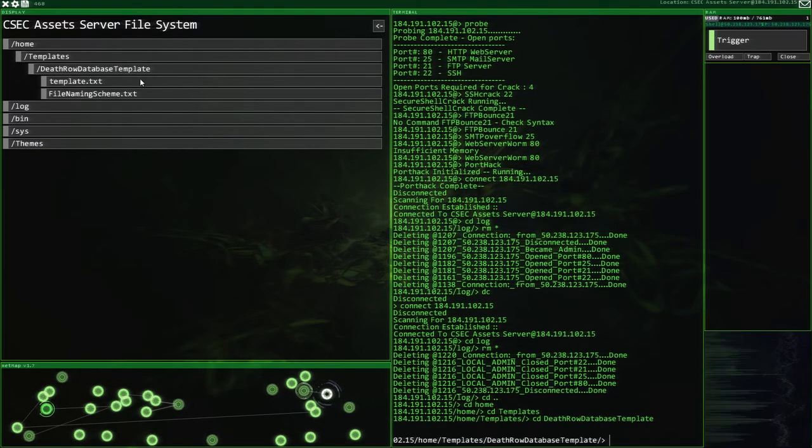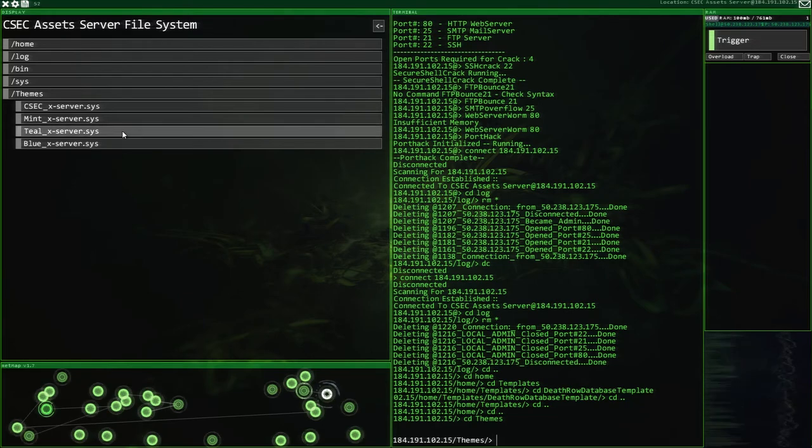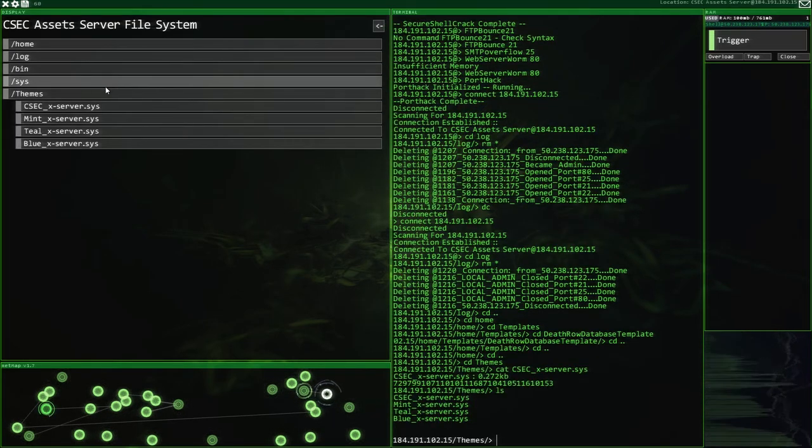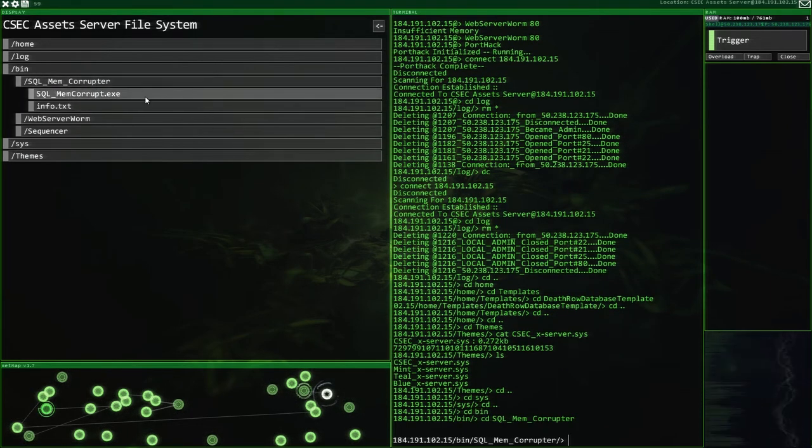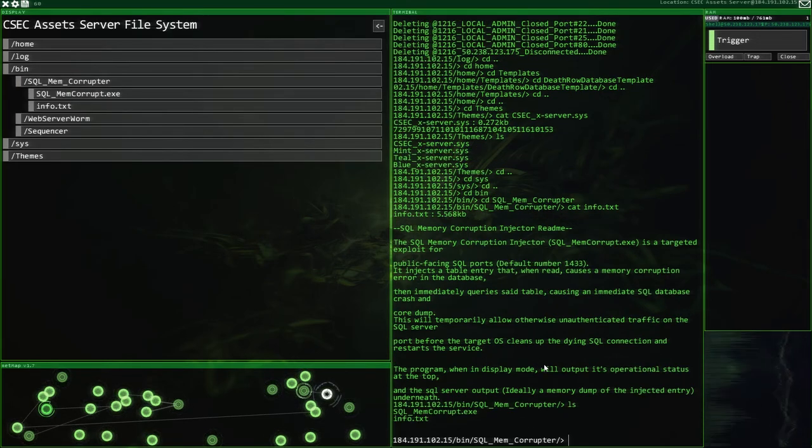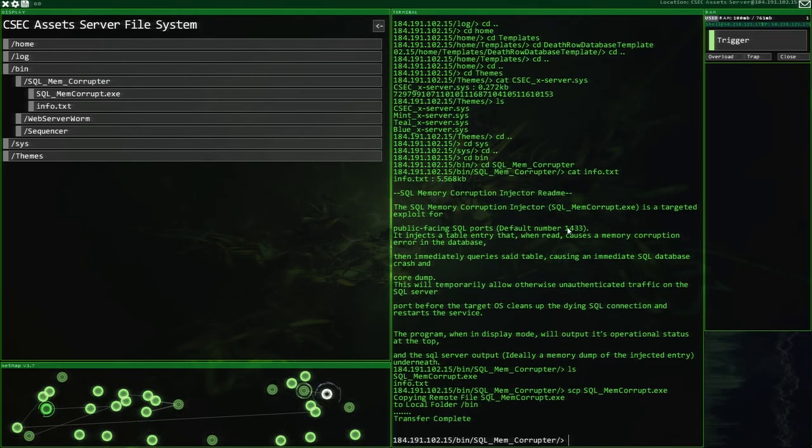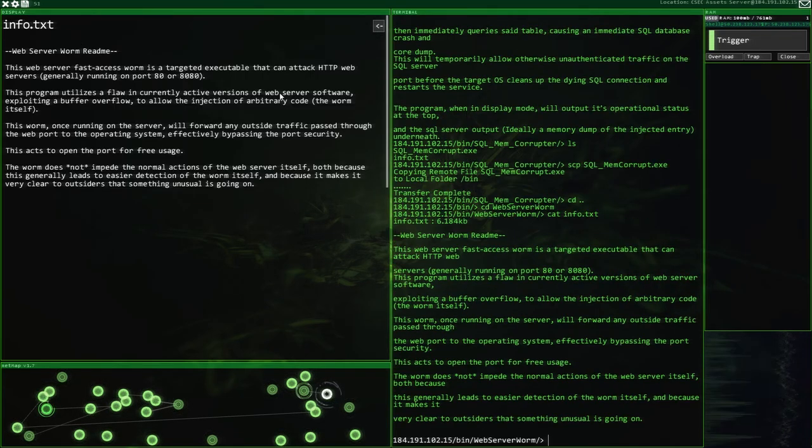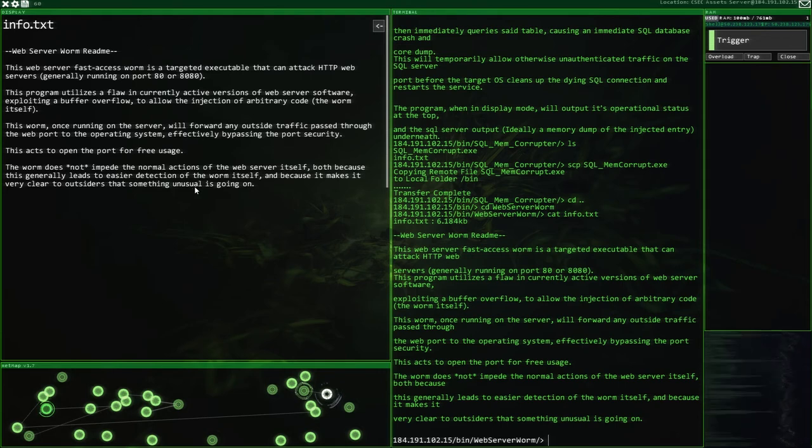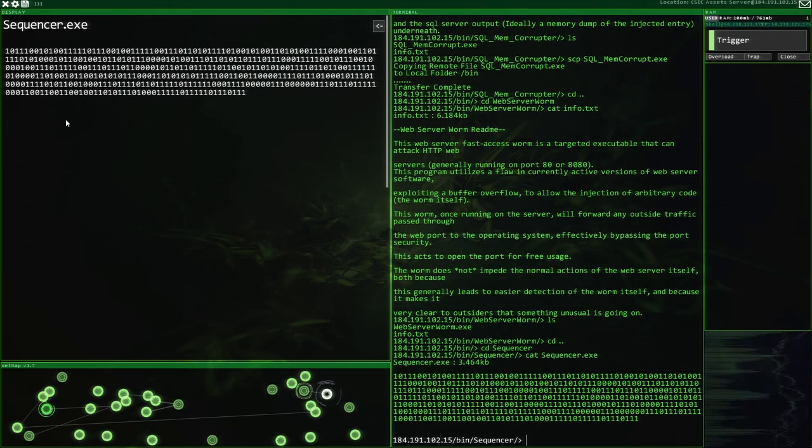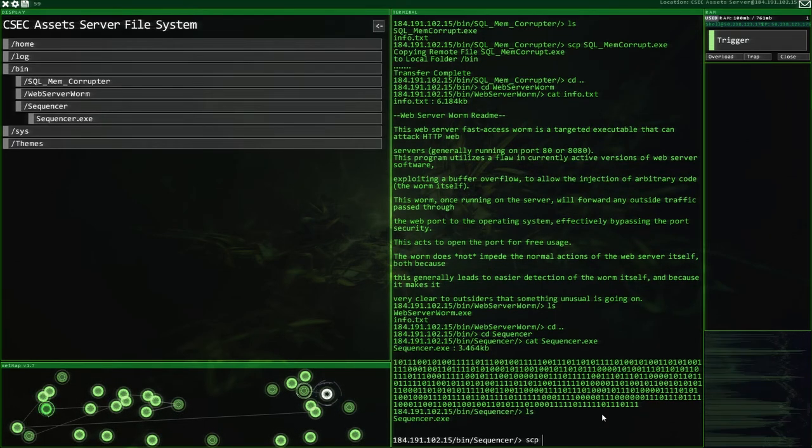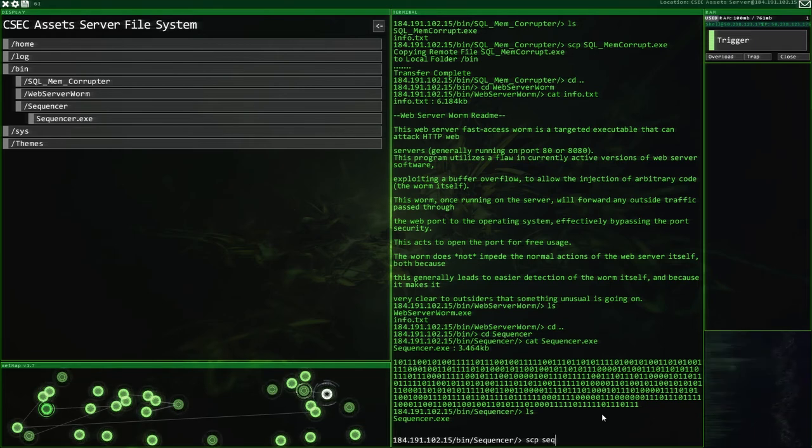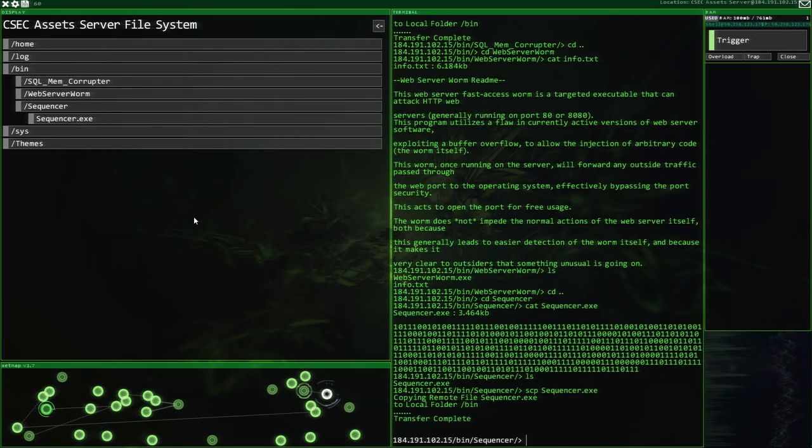Templates. Death Row database. Template. No, no, no. Theans. Mmm. Should we, yeah, I think we shall at some point. But let's have a look through, see what we've got. SQL memory corruptor. Info.txt. Oh, that's nice. So, let's grab this first. SCP SQL. I don't remember running into any SQL places. Do you guys remember seeing any? The web server worm. We've already got, little web server program. Exploiting a buffer overflow to allow the injection of arbitrary code. Doesn't really make it a worm, does it? And sequencer. There we go. What's this? What does the sequencer do? Oh, I hope it lets me, like, run programs sequentially. You know what I'm saying? Like, one after the other. That would be good. There is an E in sequencer. There we go. Let's copy that across as well. So that's a transfer complete.